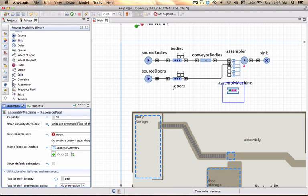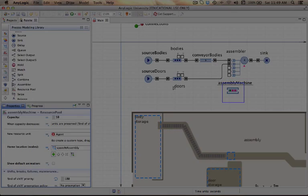This concludes the first part of building your small factory. The next part...